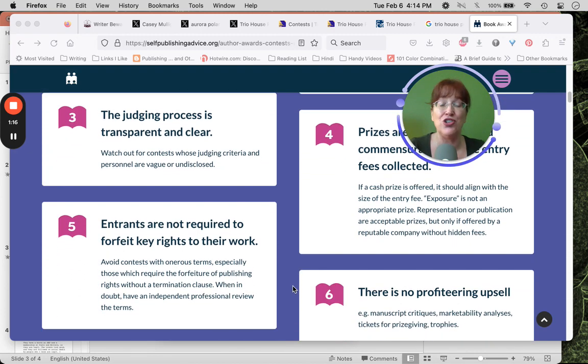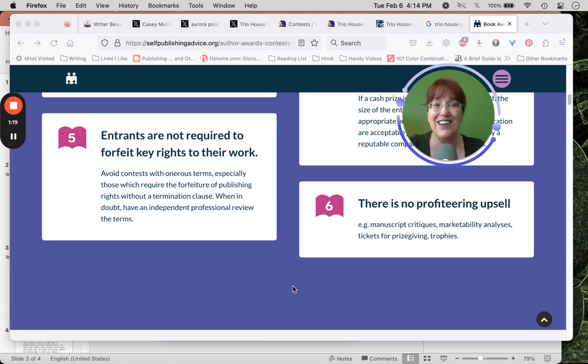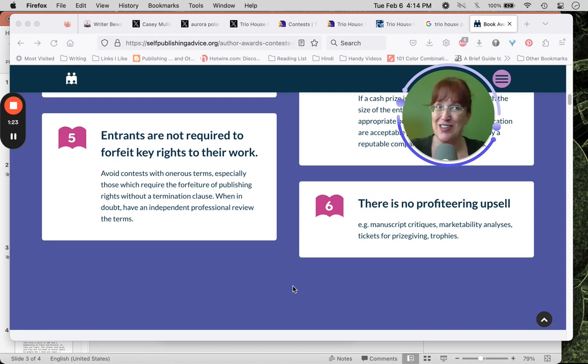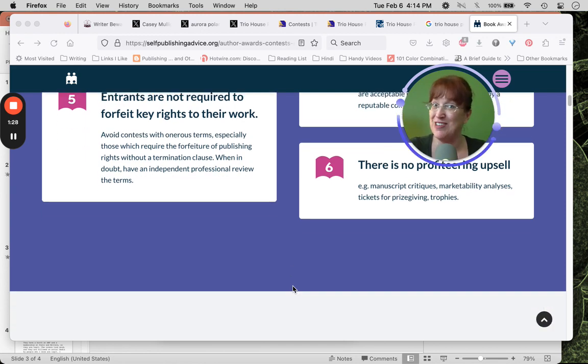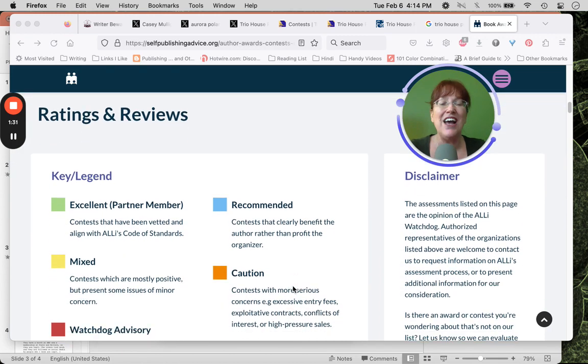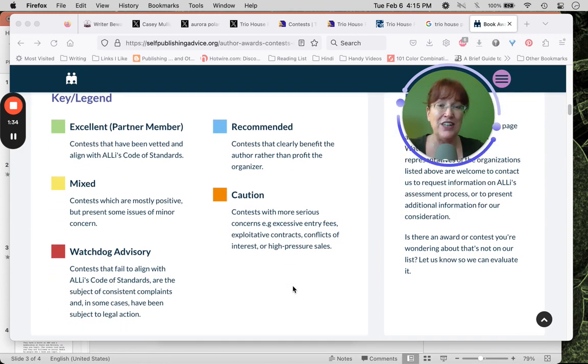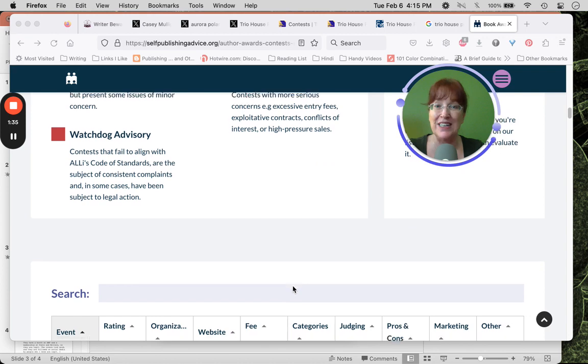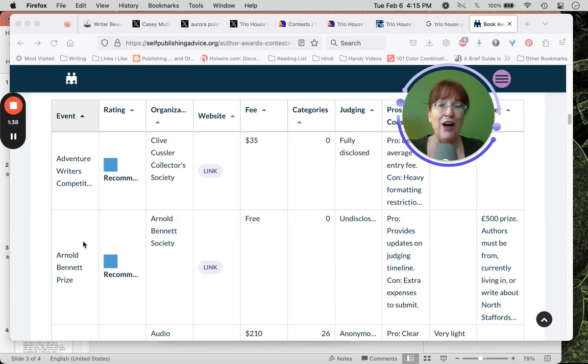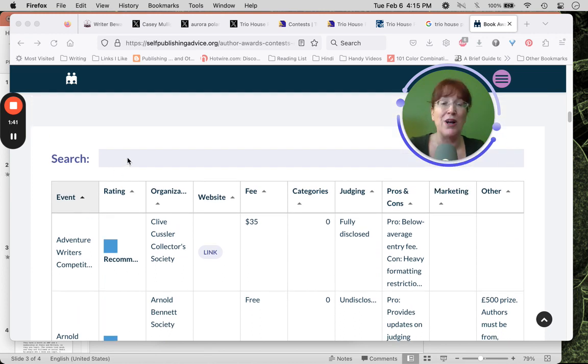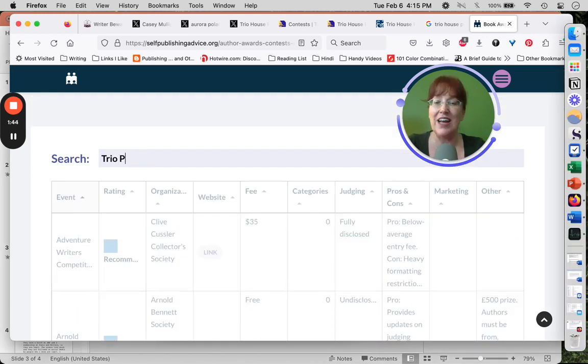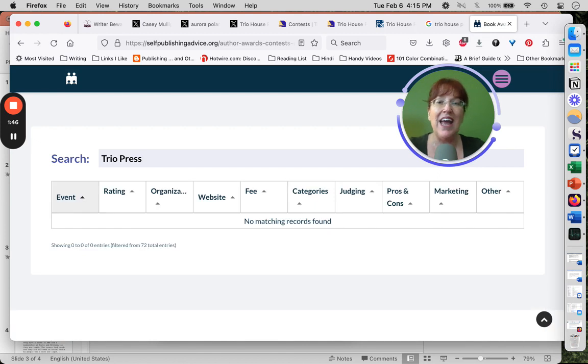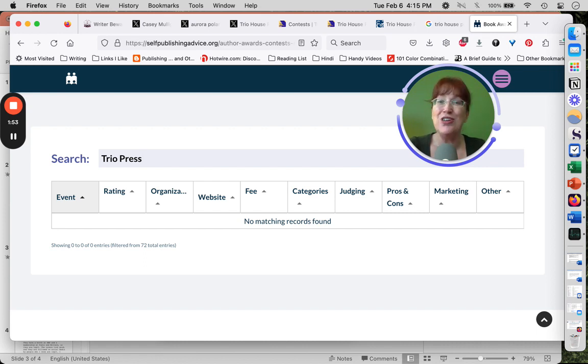There's a clear, transparent judging process. You're not giving up key rights, and there's no weird upsells like buying a whole bunch of stickers for $70 to put on your book. They have their ratings and reviews with a key to tell you what each rating means. I can type in Trio Press, and when I discover it's not listed there, I need to do more research. It's neither good nor bad as far as the Alliance of Independent Authors is concerned.